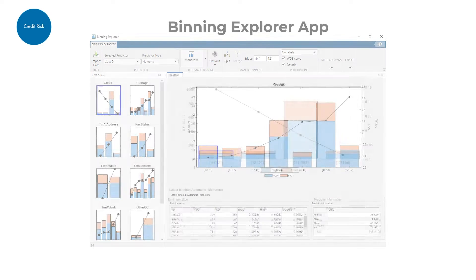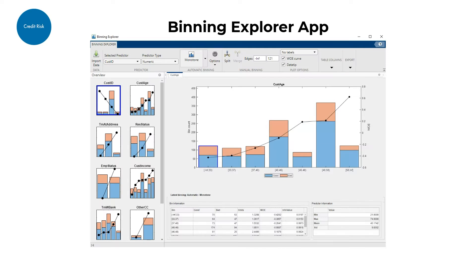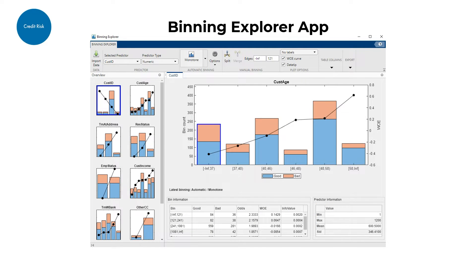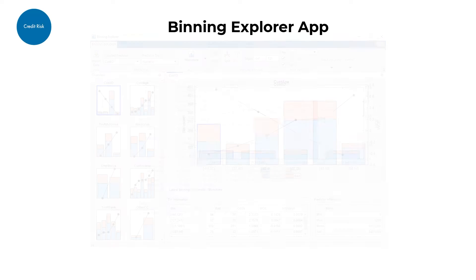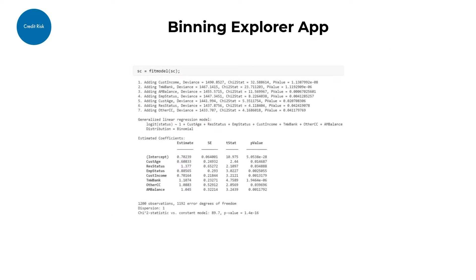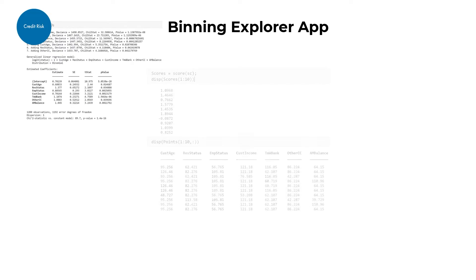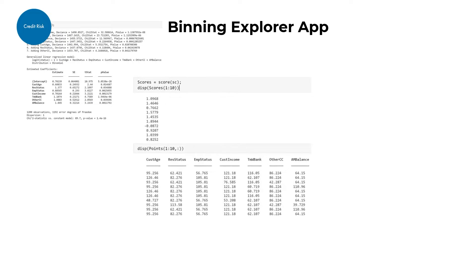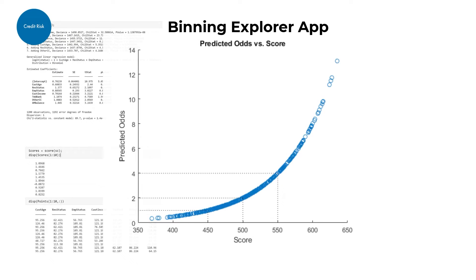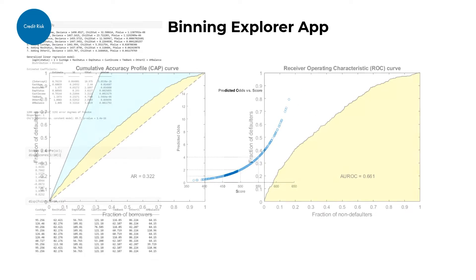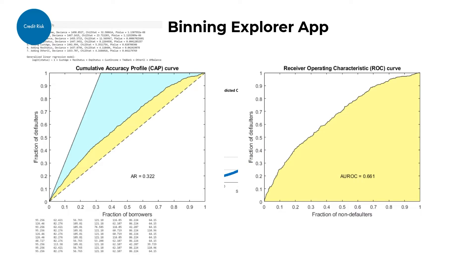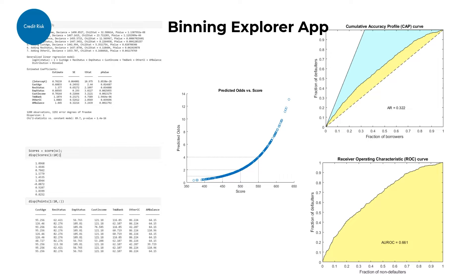You can also use the Binning Explorer app to perform interactive binning for datasets, fit a logistic regression model, score data, predict the odds for default based upon credit score, and validate the credit scorecard model.